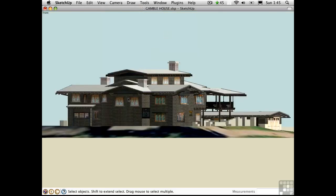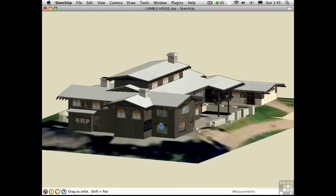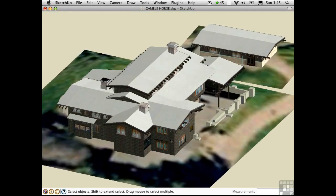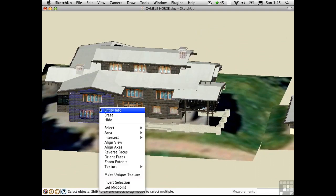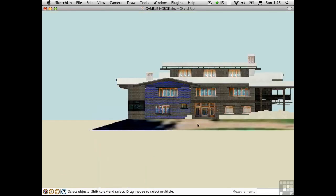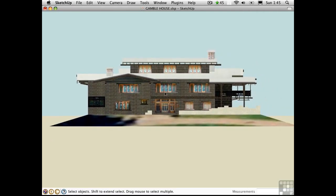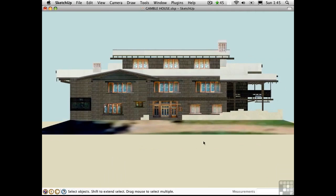We have a kind of strange look here because this particular building is not oriented square to the axes — the site is askew with respect to the red and green axes. So the front view isn't really the kind of elevation I want. Instead, I can click on a surface within that elevation plane, right-click, and choose Align View. Now I'm looking dead on in an elevation, and I can pan and zoom to compose it.